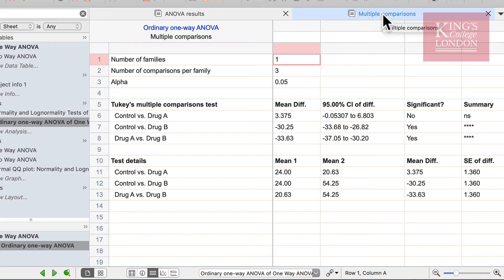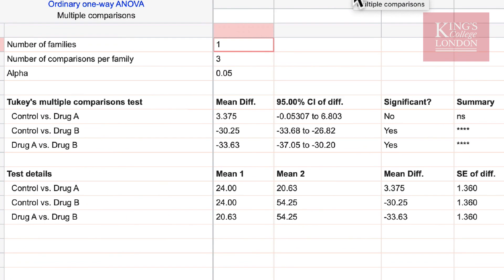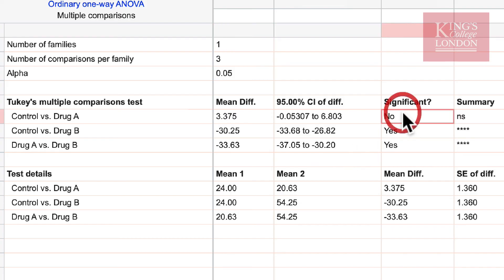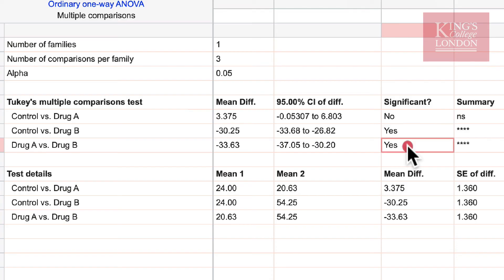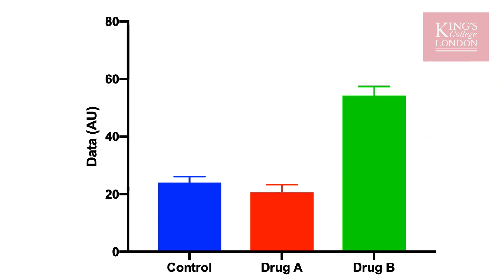The multiple comparisons window gives us the outcome of the post-hoc tests — in this case, a Tukey multiple comparison test. Looking at the results, we can see that control versus drug A is not significant; the p-value is greater than 0.05. Control and drug B, however, are significantly different, and in addition drug A and drug B are significantly different.